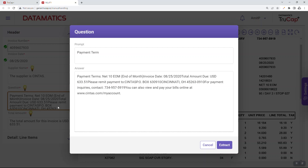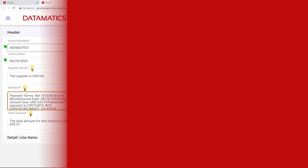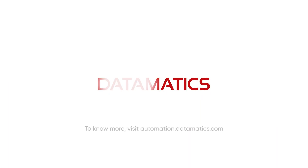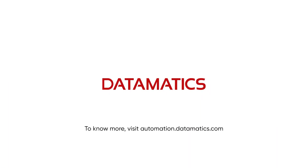In this case, it is payment terms. TruCat Plus thus extracts unstructured data from any document image and integrates its structured format with downstream systems. To know more, visit automation.datamatics.com.